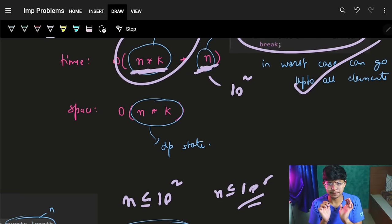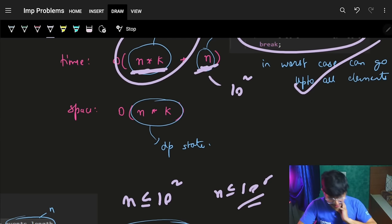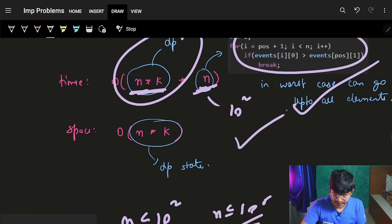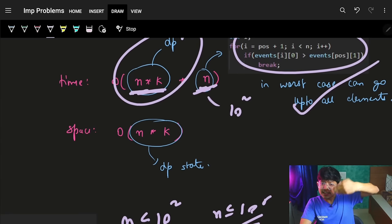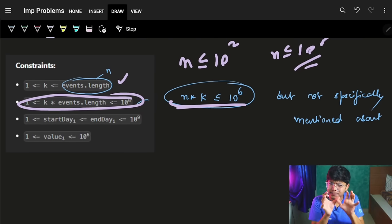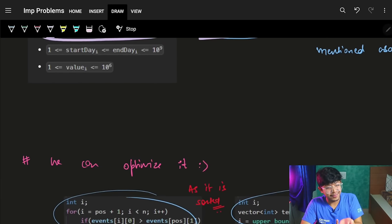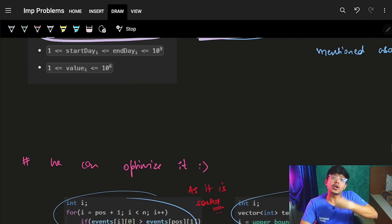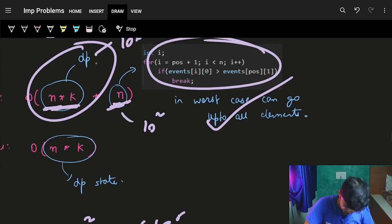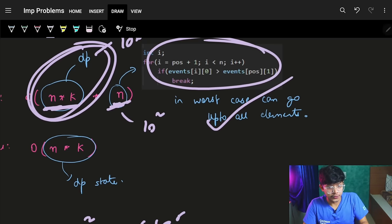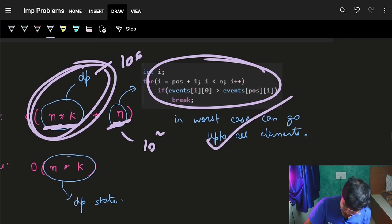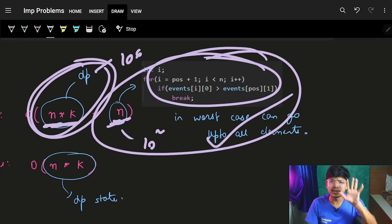The concern is that n is not explicitly bounded in the problem constraints — it could be 1e5 or higher. If n is large, the O(n × k × n) approach may fail. The DP state space is O(n × k) which equals about 1e6, but the inner linear search adds another factor of n, making it potentially too slow.